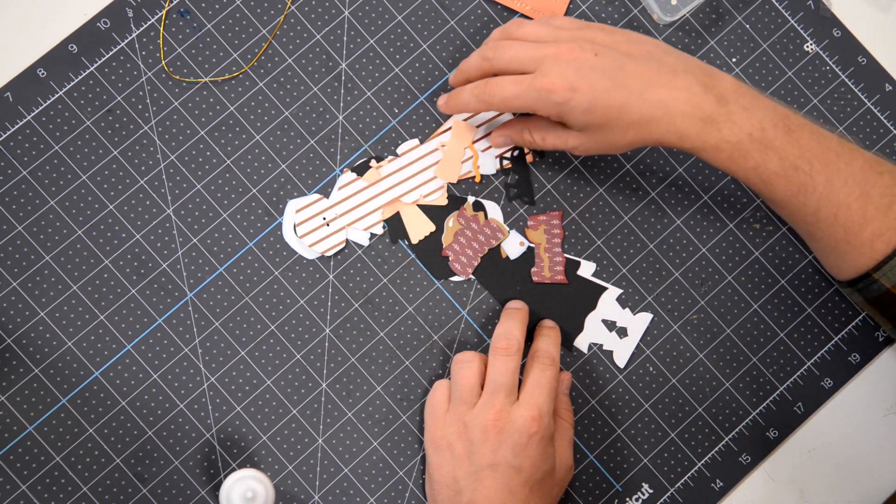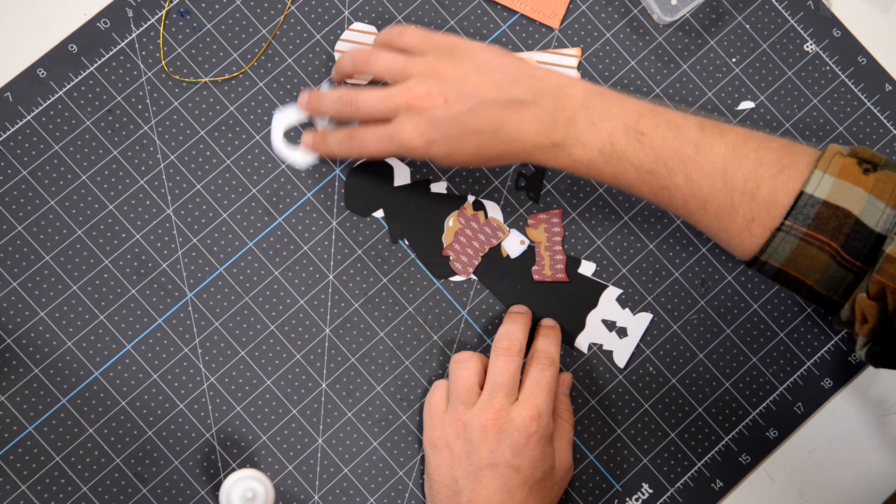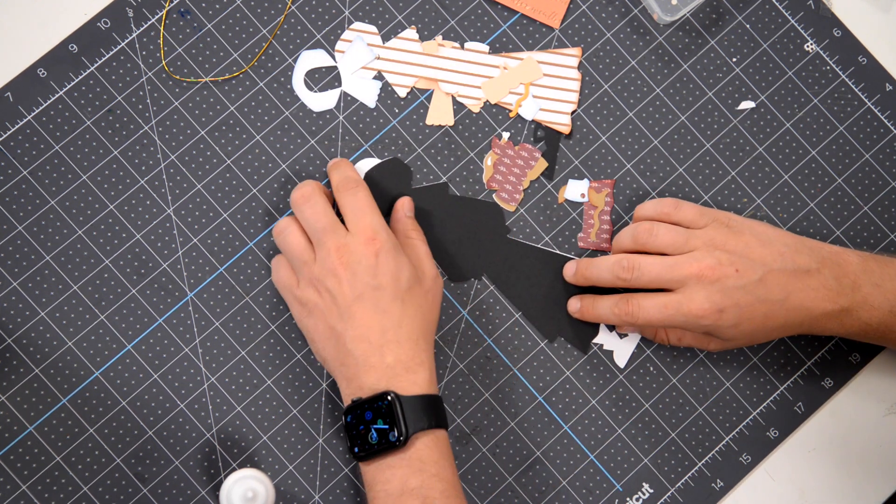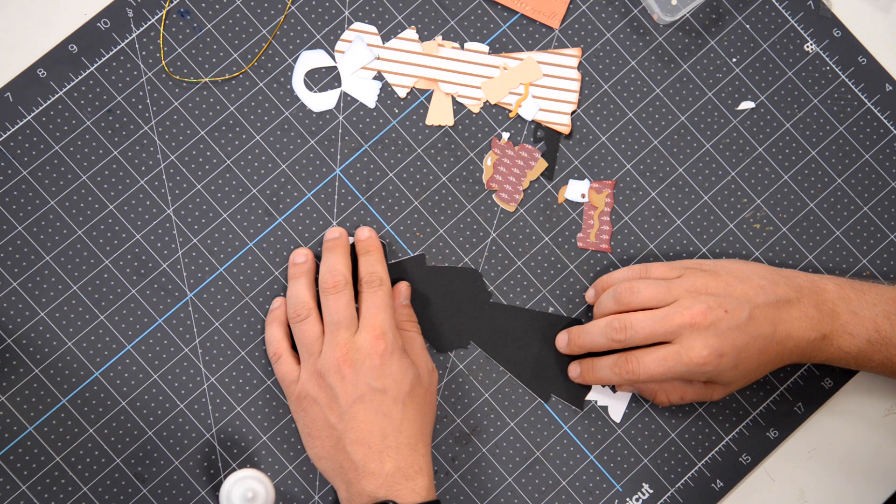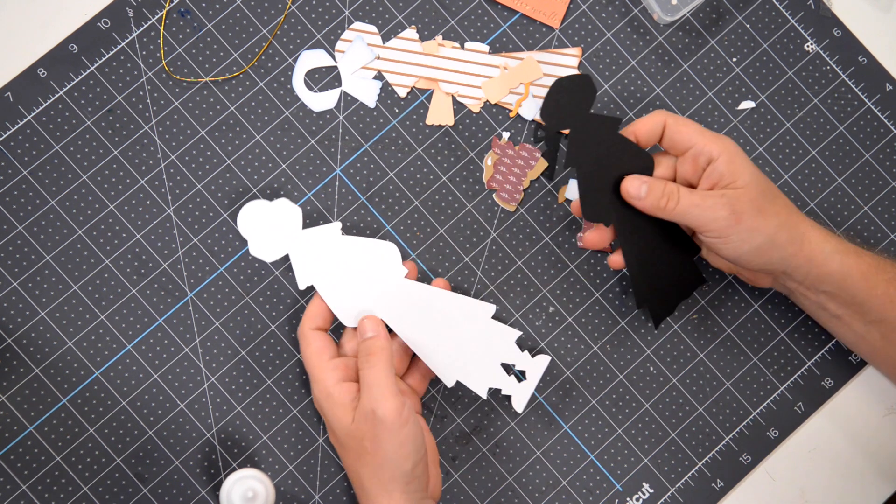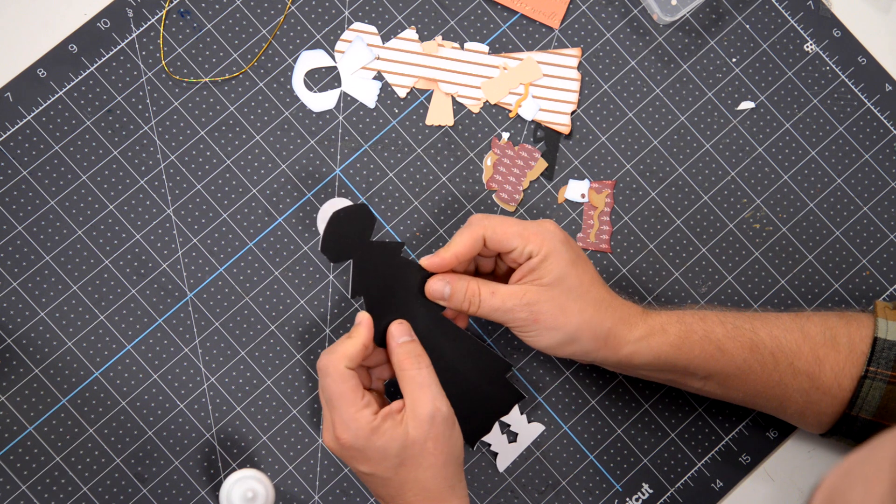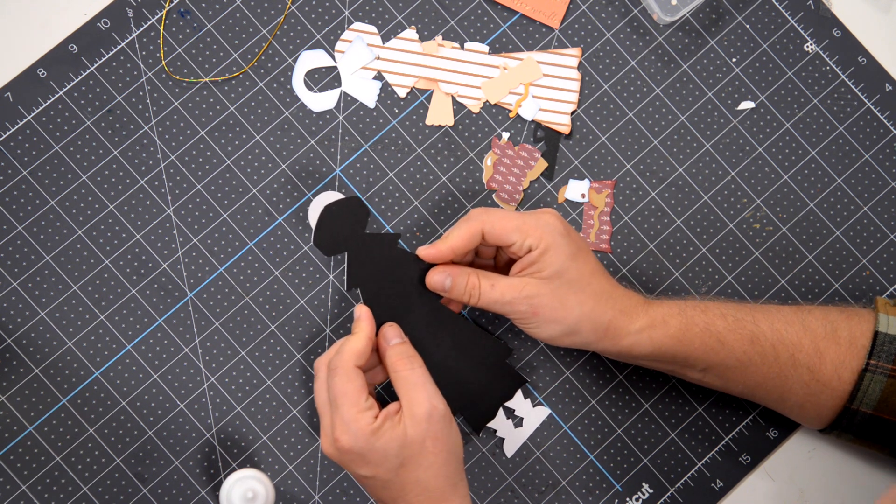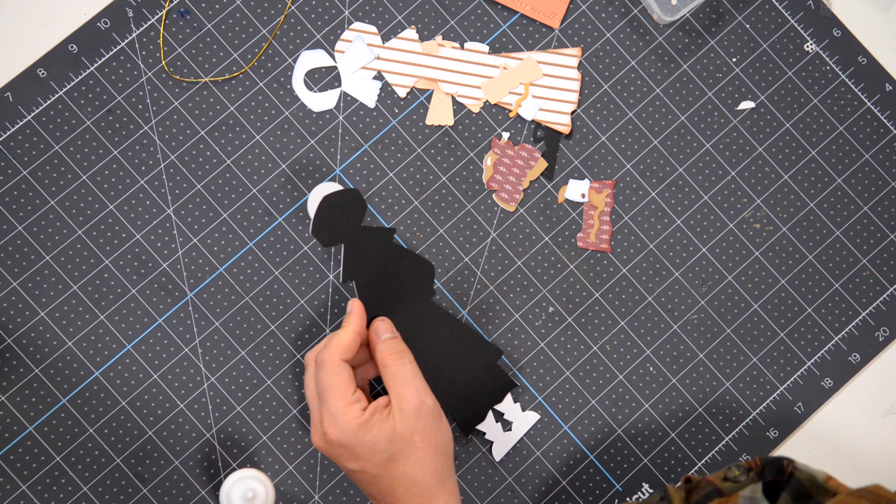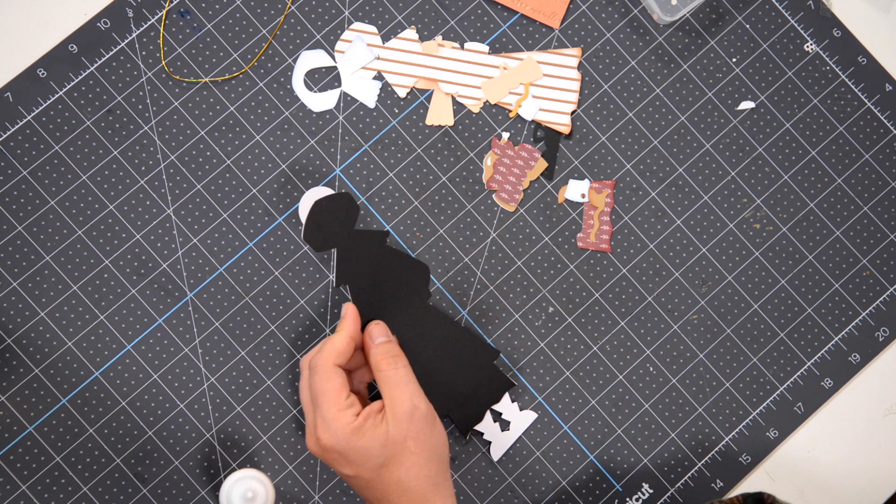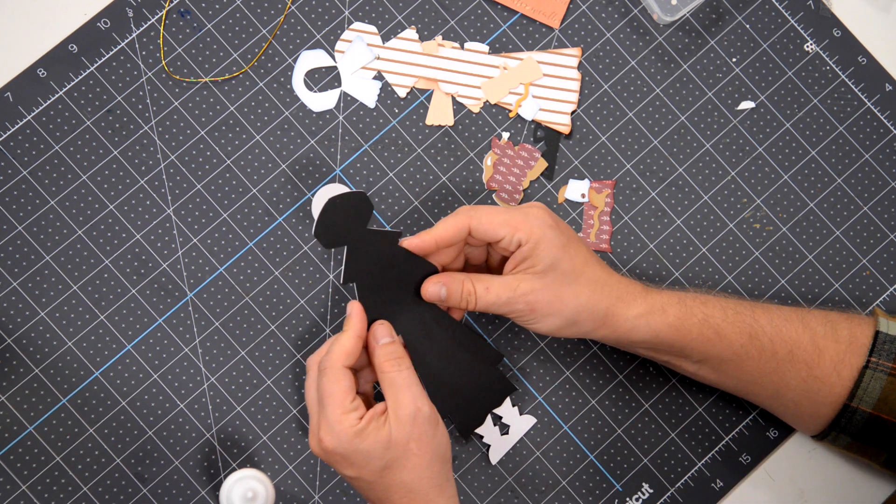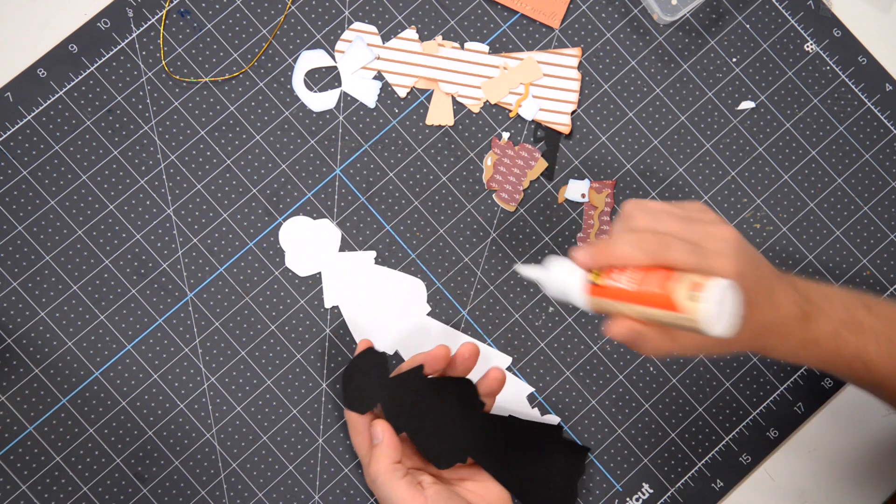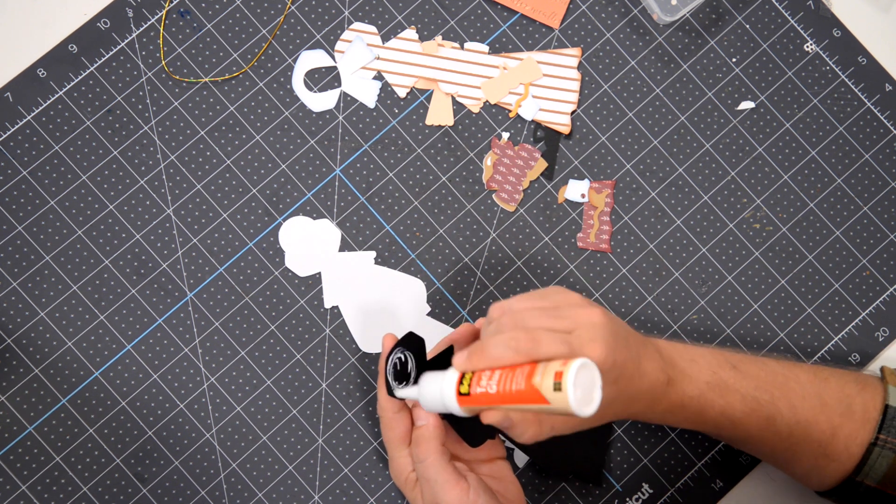What we're going to do is start off with the main layer here, which is the white layer. We're going to glue down this layer here. I'm just going to grab my reference here. I don't want to goof this up. We're going to glue this down onto the white piece.